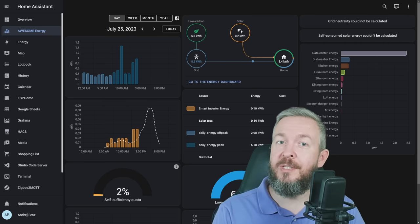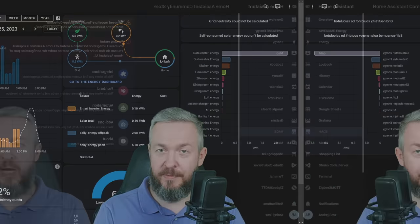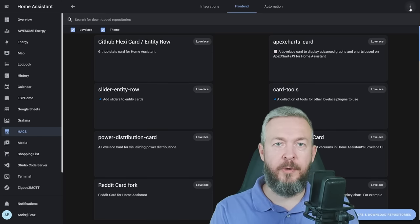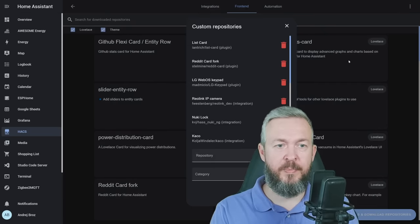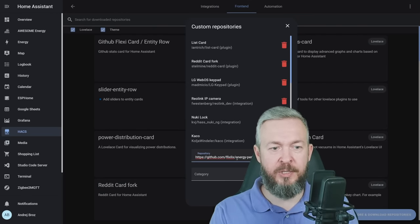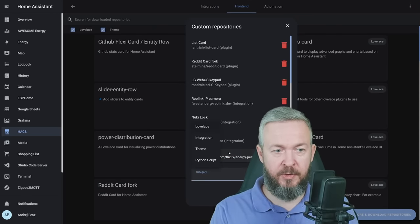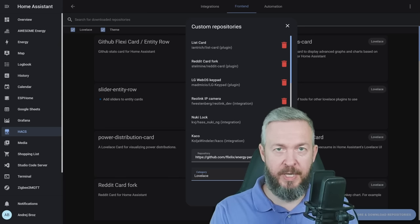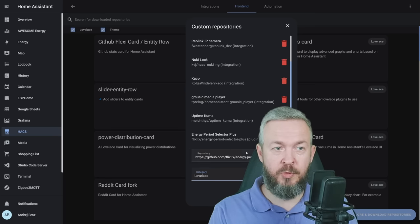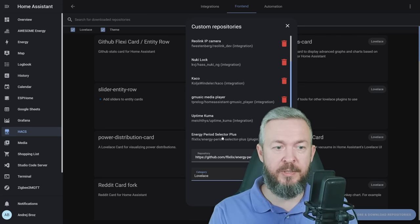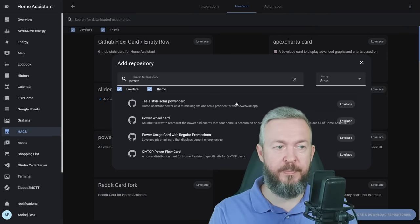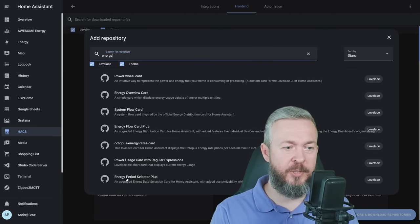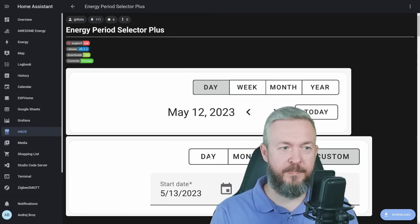For that, we have to install one HACS Lovelace integration. In HACS, go to frontend, click on three dots, custom repositories, and paste the link energy period selector plus. Category is Lovelace and click on add. Don't worry, the link to it will be down in the video description. You should see in the custom repositories list something like this, energy period selector plus.